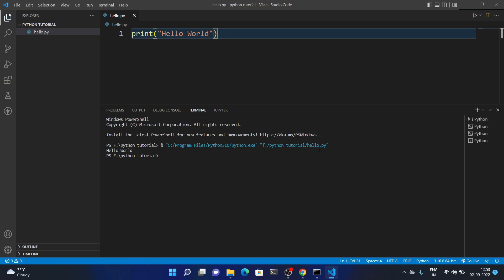The Python file runs successfully and the output 'Hello World' appears in the console. If you don't find the Run button, you can manually run the file by typing python hello.py in the terminal and pressing Enter — the output 'Hello World' will appear. Everything is working perfectly. We will continue from here in our next video. Thank you for watching.